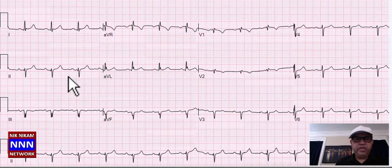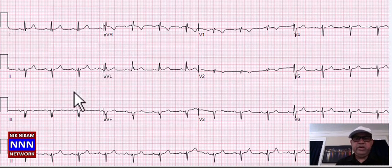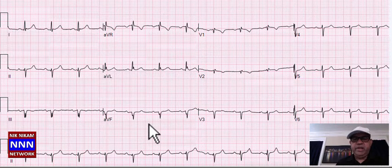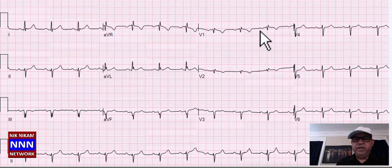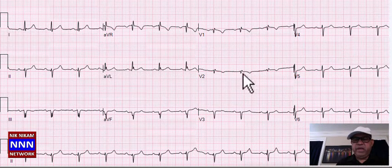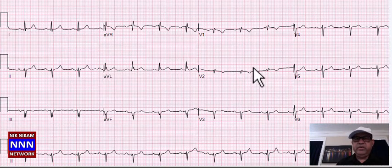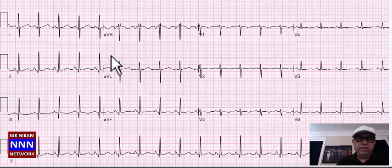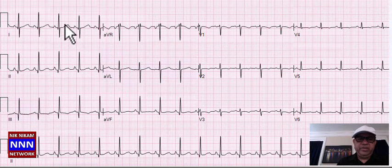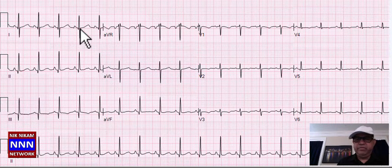Sinus rhythm, left axis deviation, left anterior hemiblock, incomplete right bundle branch block, possible old anteroseptal myocardial infarction — lots of interesting findings in this electrocardiogram.